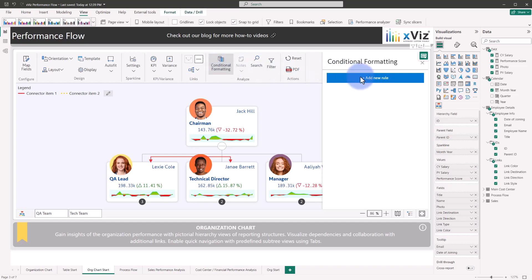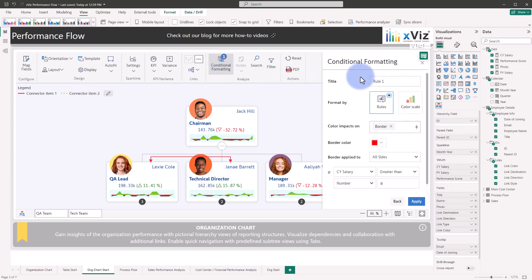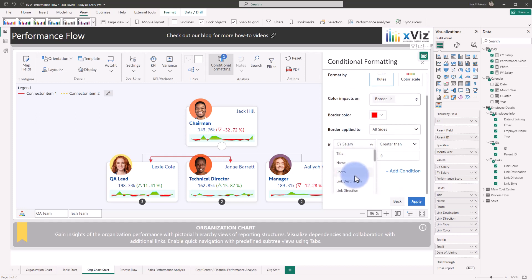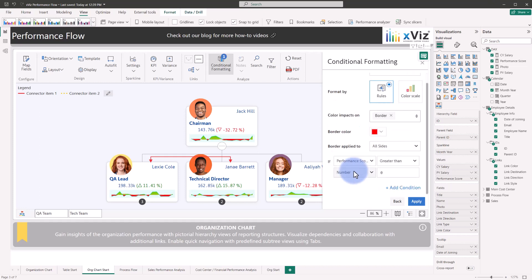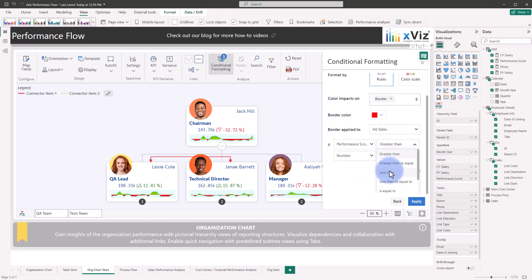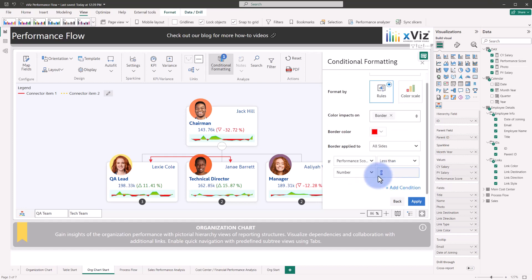So we're going to select add a new rule, we're going to call this low performer to compare against performance evaluation results. And down in the rule set, we'll select if the performance score is less than 1200, select apply natively, you'll see that you get a border that will represent all of these outliers for the conditional formatting that's been applied.